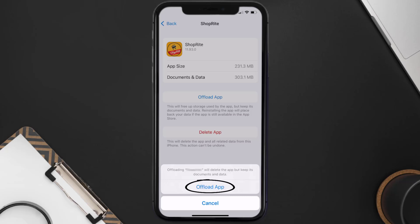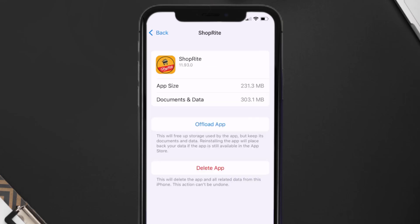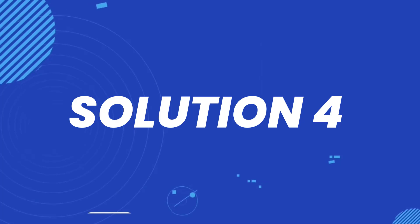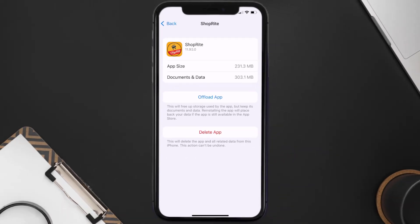Once you're on this screen, tap on Offload App and tap again to confirm. It'll take a bit for processing, and then a Reinstall button will show up — simply tap on it to reinstall the app. This should fix the ShopRite mobile app loading issue, but if it doesn't, you need to completely reinstall the app. Follow the on-screen instructions to navigate all the way to the app page.